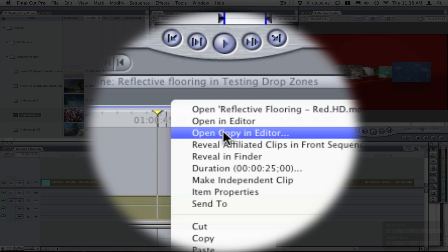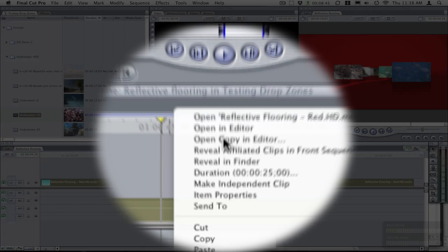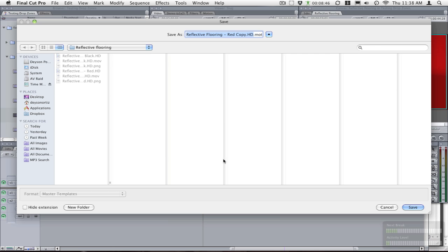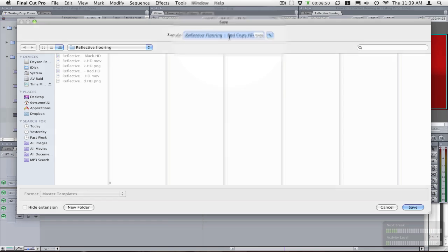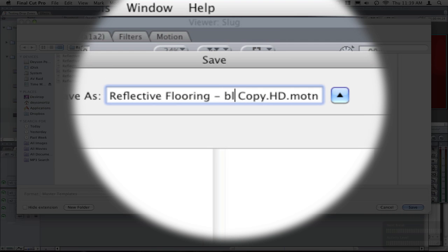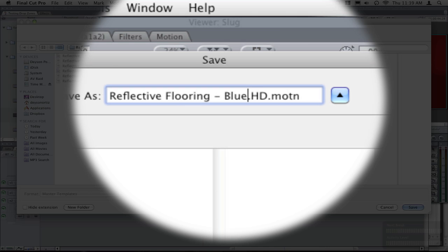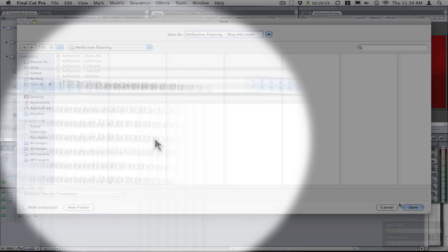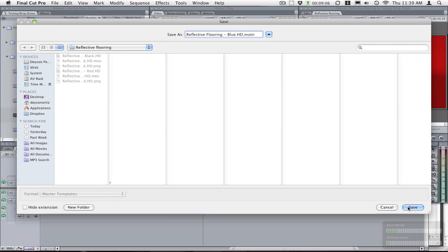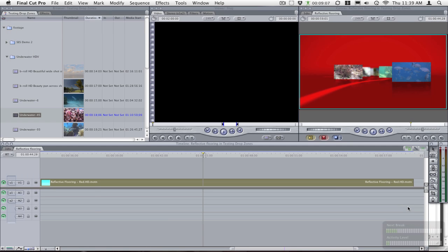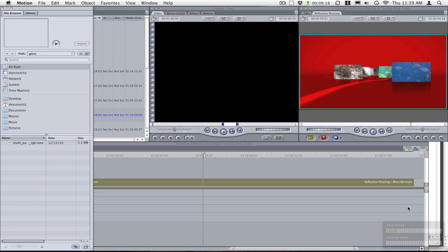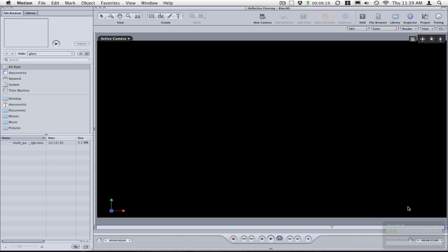So you click on open copy in editor and then it will ask you to save it. So I will save it as blue because I want to make it blue and just hit save. Now Final Cut will open up and launch Motion for you so you can start customizing this project.